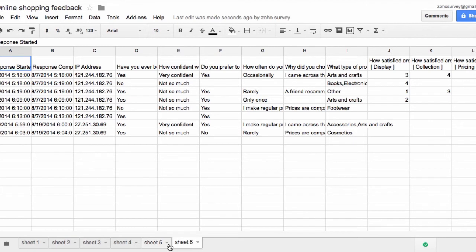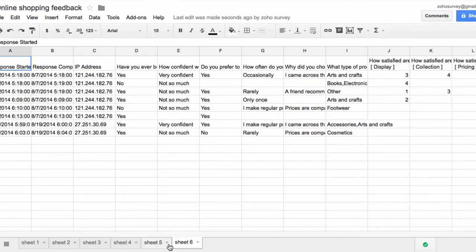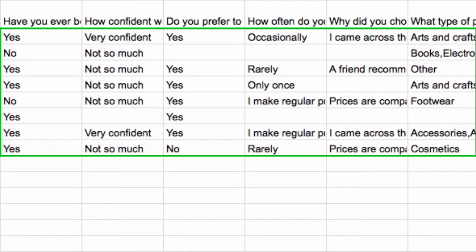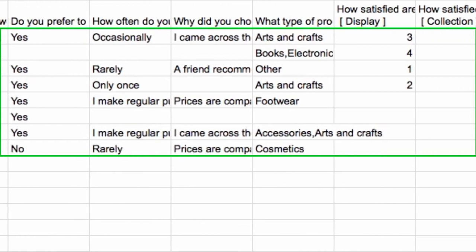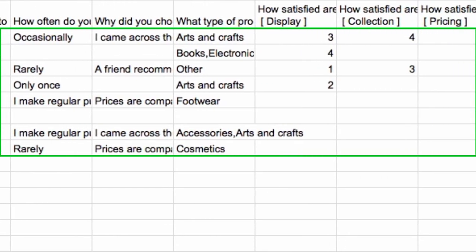On the spreadsheet, information such as response start time, response completed time, and the IP address of every participant is shown. You can also view the individual answers from respondents to each of your questions.